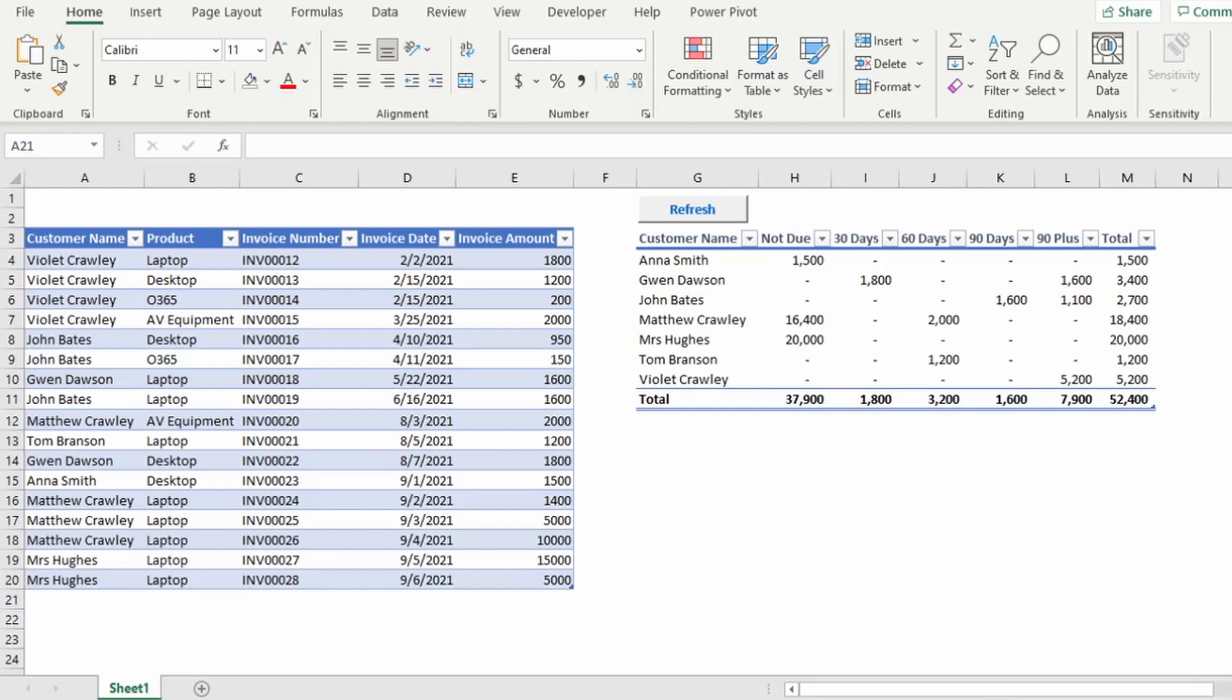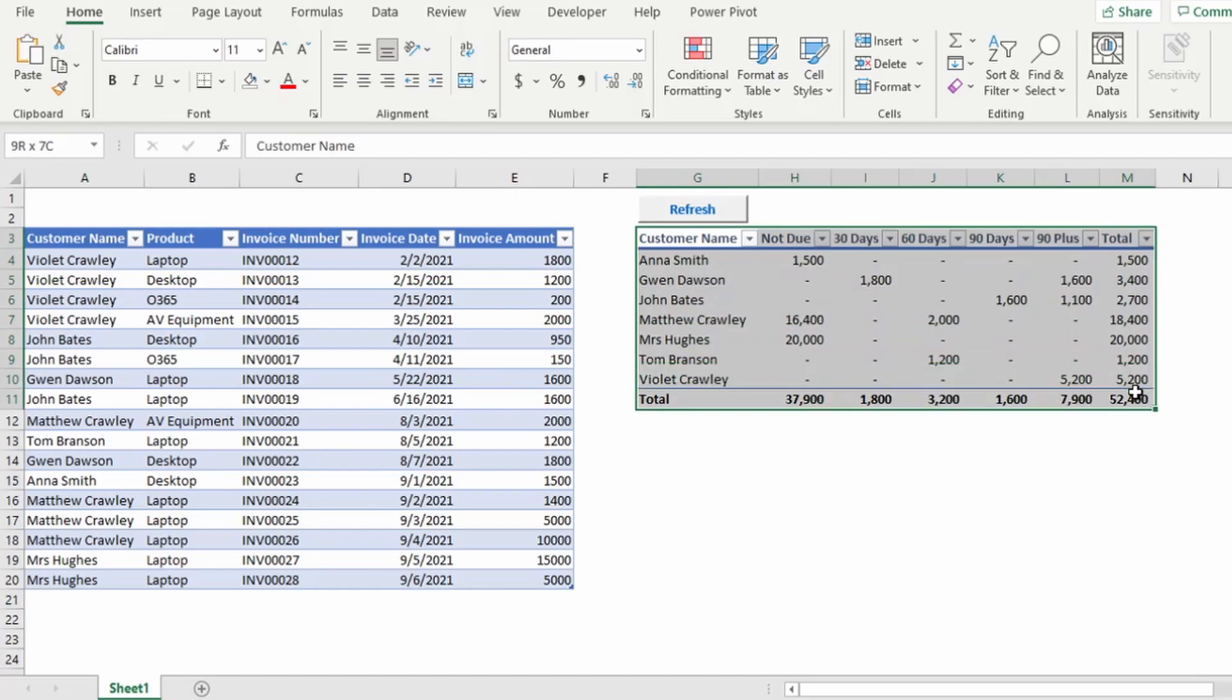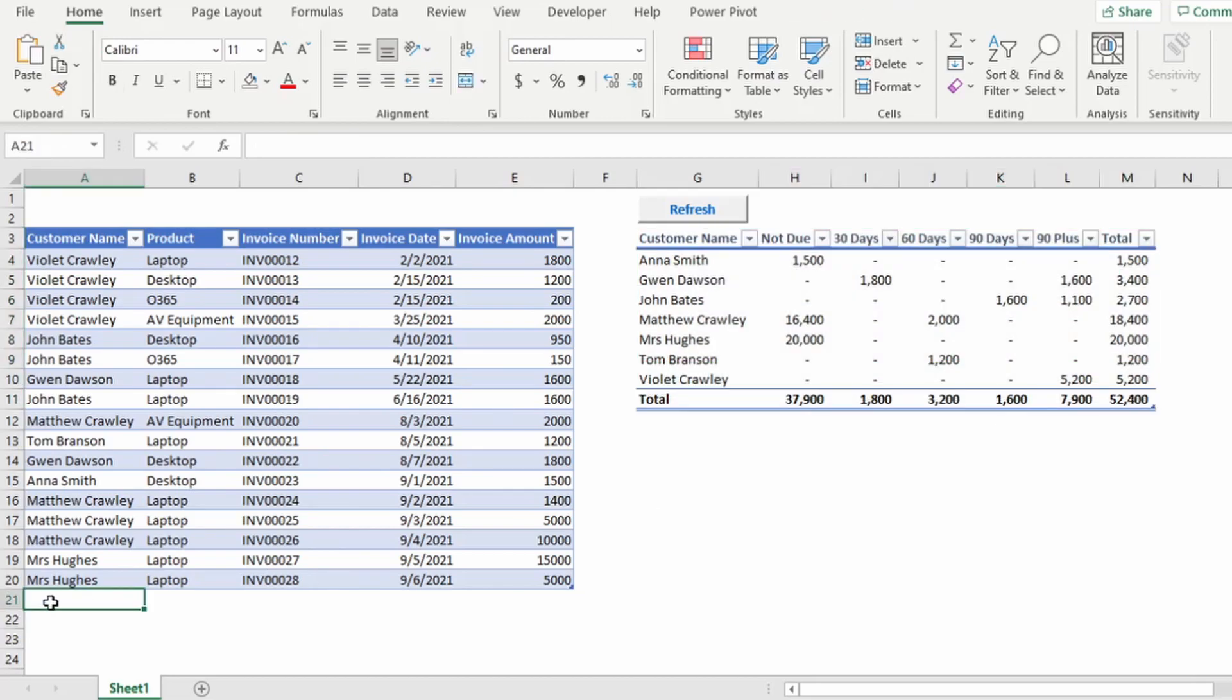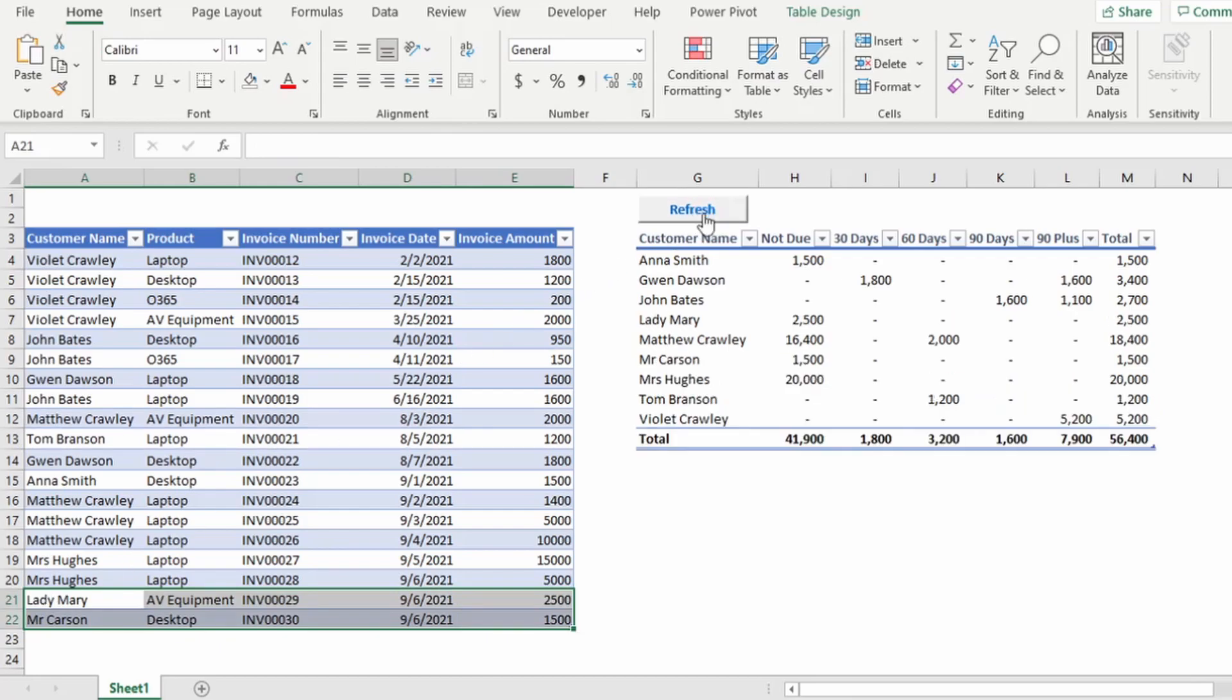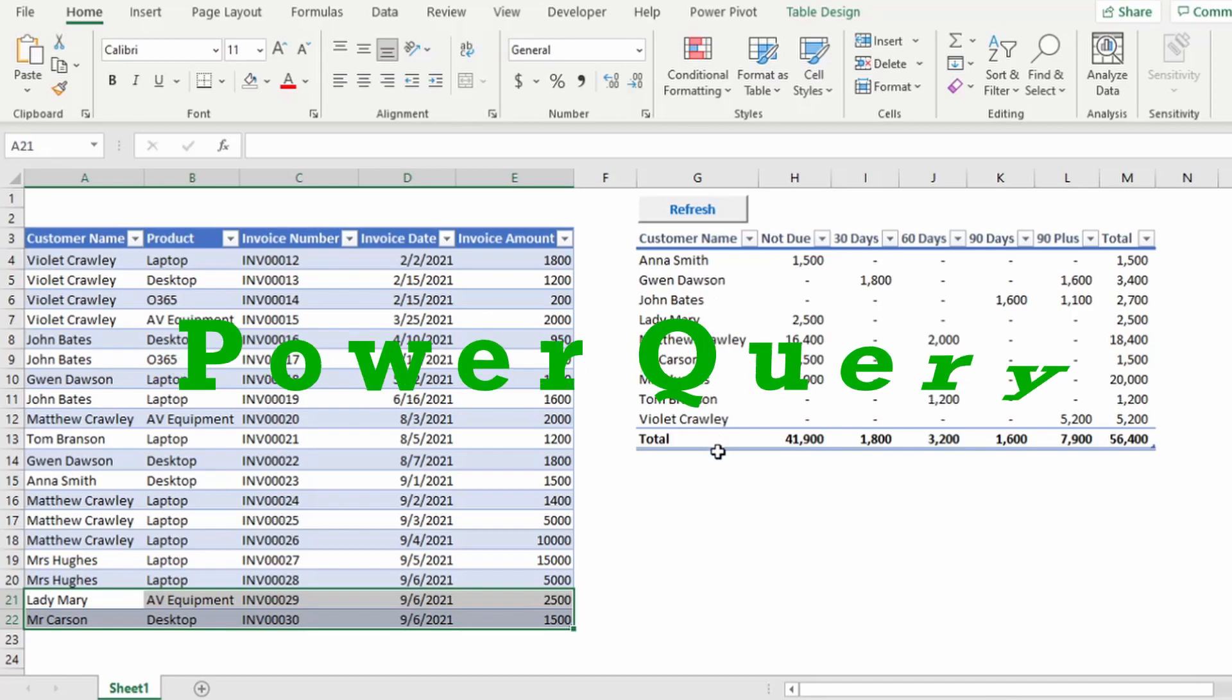Let's say you need to create an Excel aging report showing your debtors aging, and you want to do this dynamically so whenever your debtors receipts and invoices are updated, your age analysis refreshes automatically with just the click of a button. This is really easy to perform with Power Query. Let me show you how.